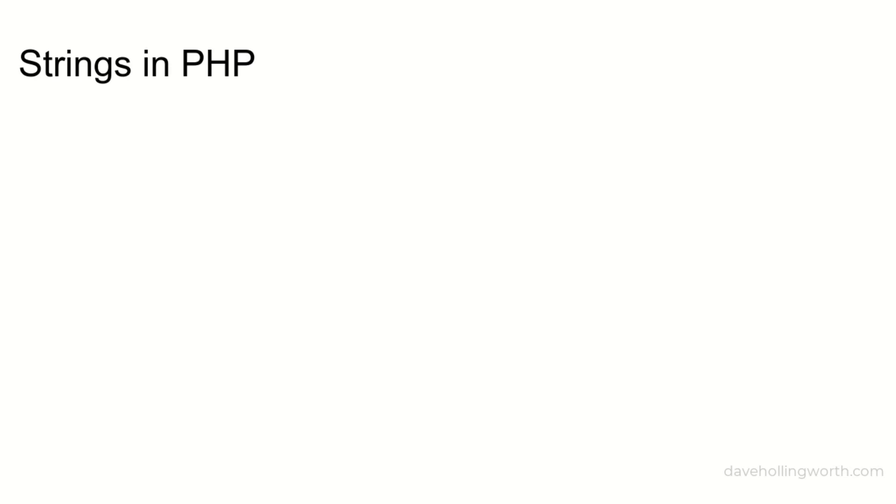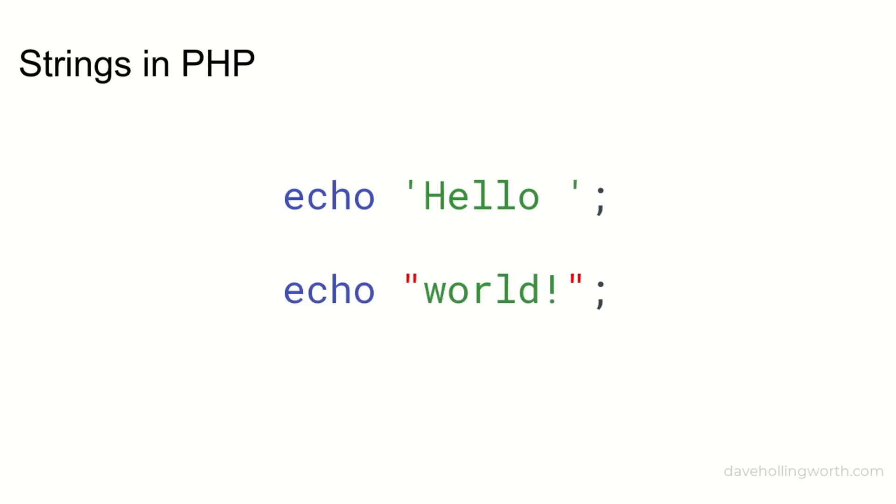To define a string in PHP, you can surround some text with single quotes or with double quotes. So what's the difference? The difference is how the contents of the string are evaluated.